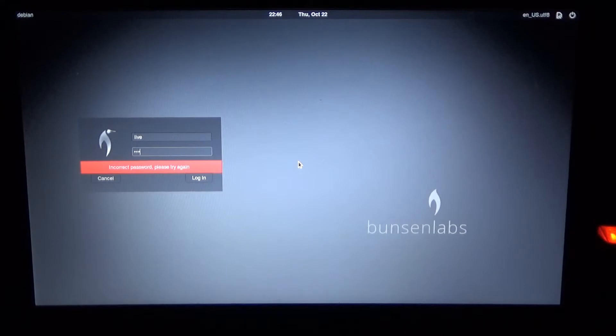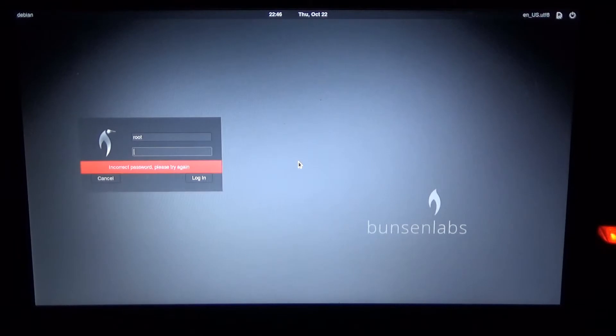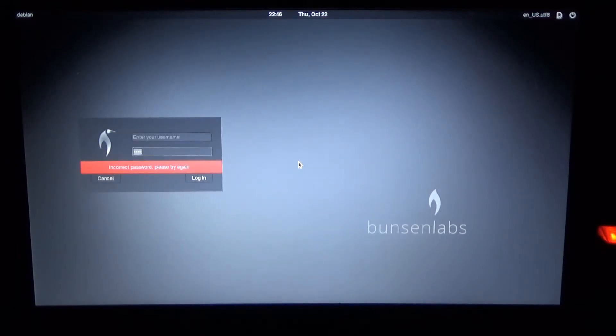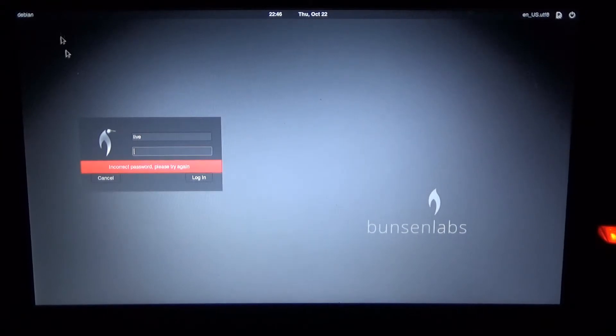And here we are in login, not knowing what we're supposed to use, not knowing what username to use. So the only thing left to do is shut down of course.